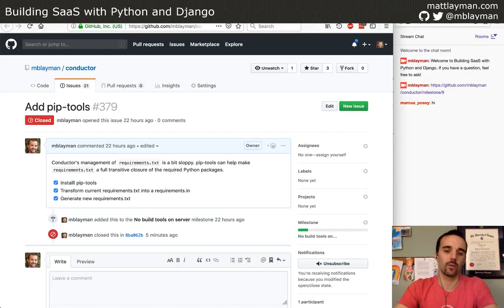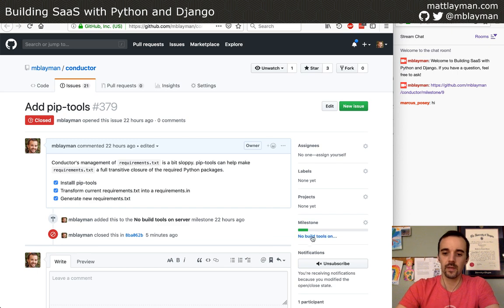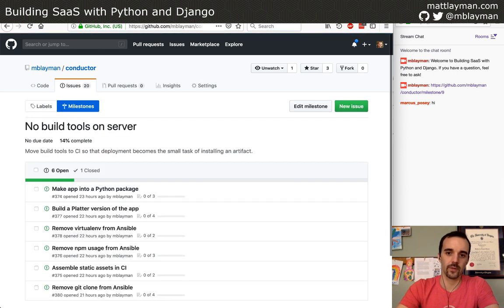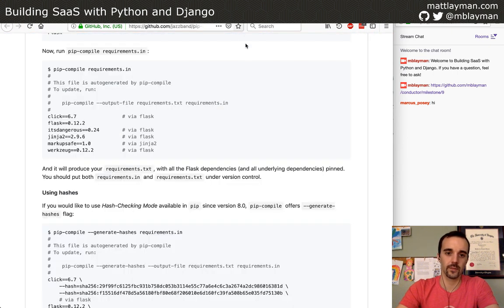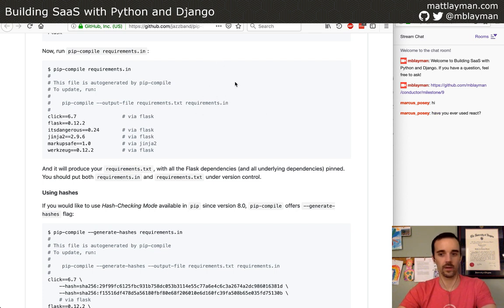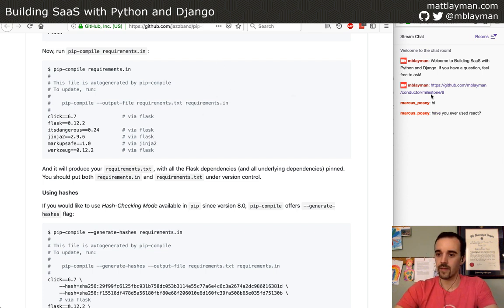So we've got this pip-tools thing done. We're going to go back to our milestone. Thank you to the people who maintain pip-tools — that's really cool, you made my job super easy, I don't have to think about it. Have I ever used React? Yes, I have. What do you want to know about it? I can't promise a ton of experience — I'm mostly a Python guy, but I do have plenty of JavaScript experience too.